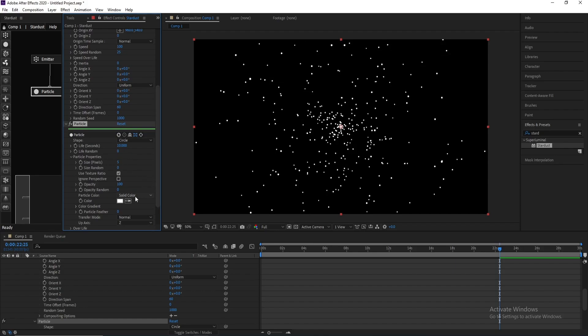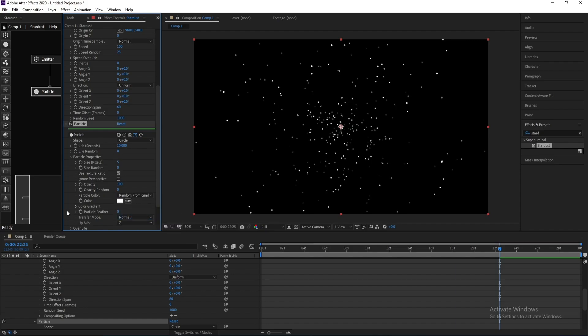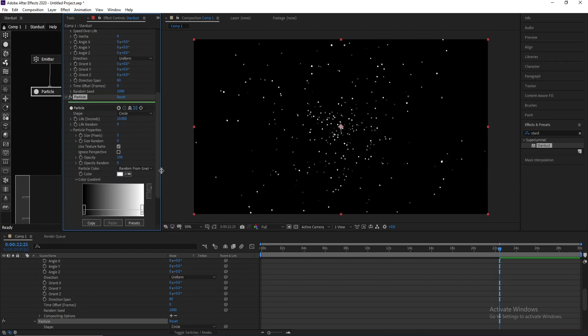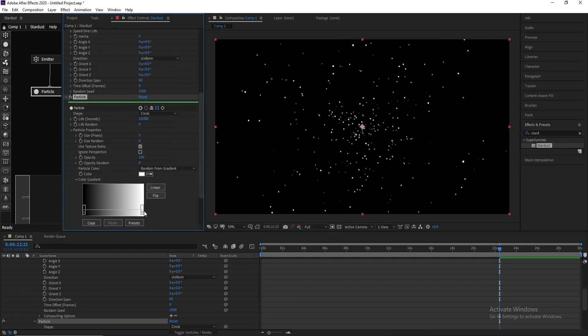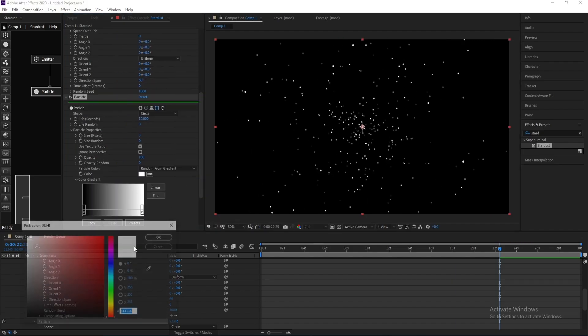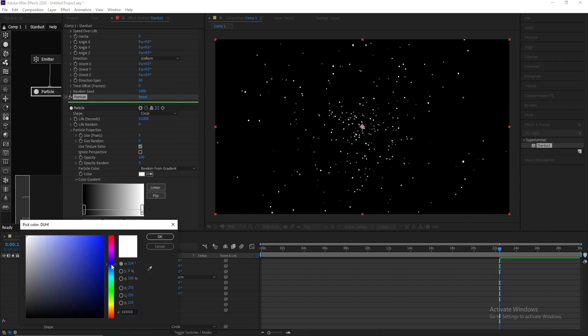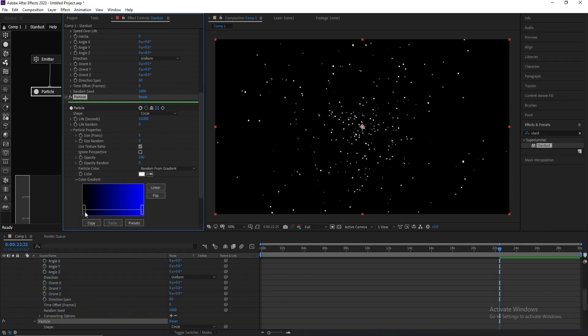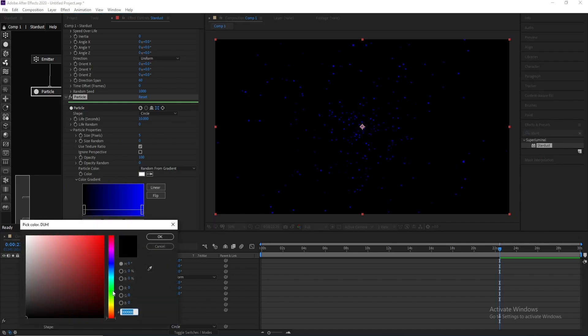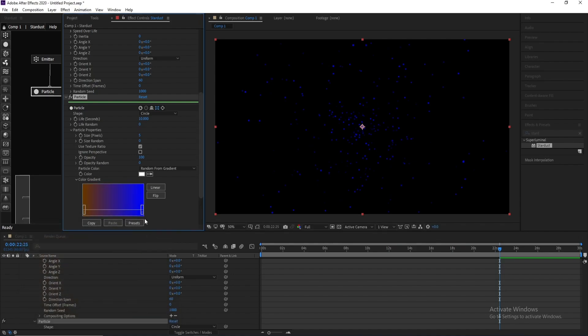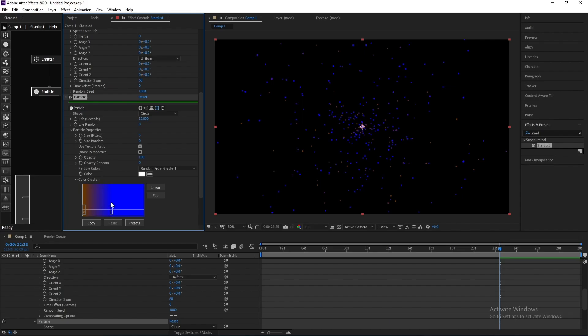Then go to Color, Random Color Gradient, and I'll change these colors. I will take blue one and brown, and I'll move this one like this.